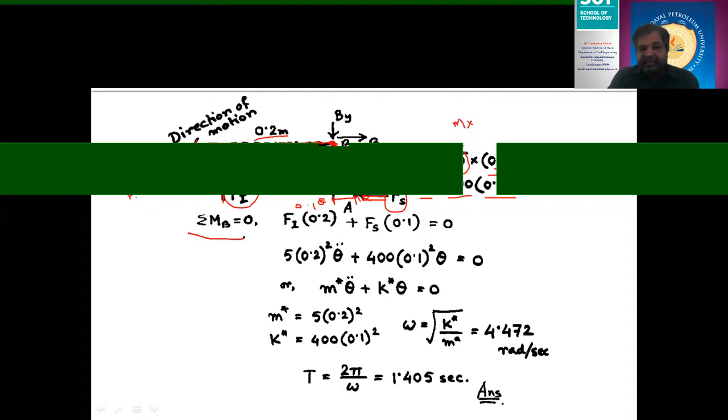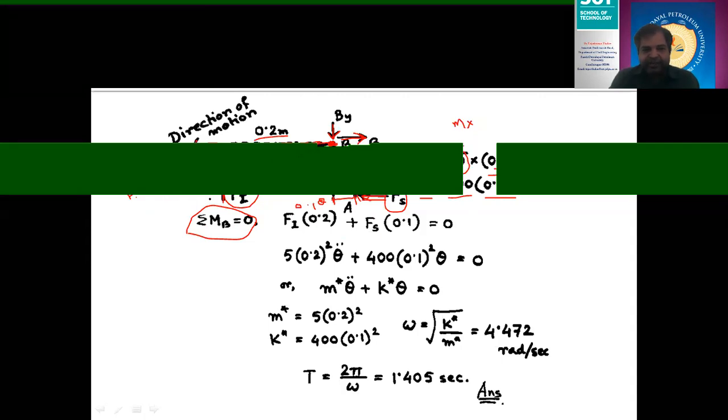Taking the moment at point B — since there is a hinge at B with reactions BY and BX — the moment equation gives: Fi × 0.2 + Fs × 0.1 = 0. Fi acts with a perpendicular distance of 0.2 from B, and Fs acts with a perpendicular distance of 0.1 from B, both moving in the clockwise direction.